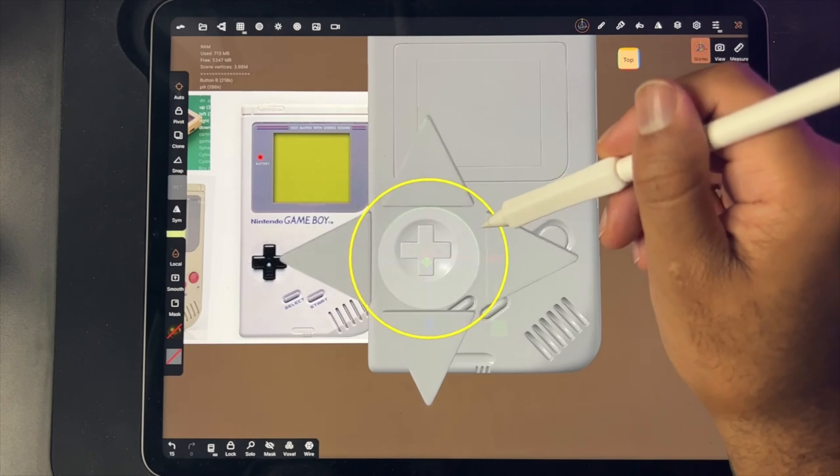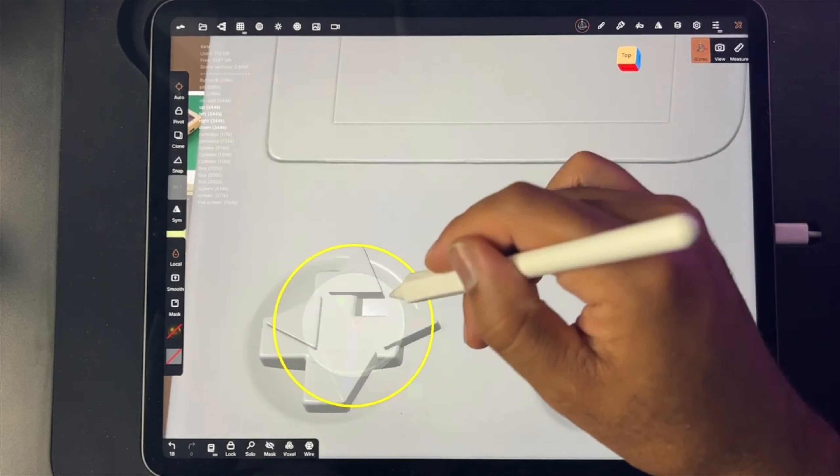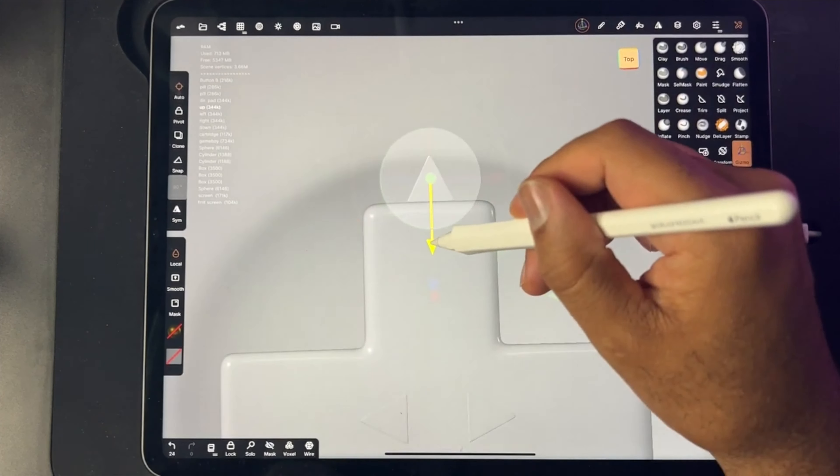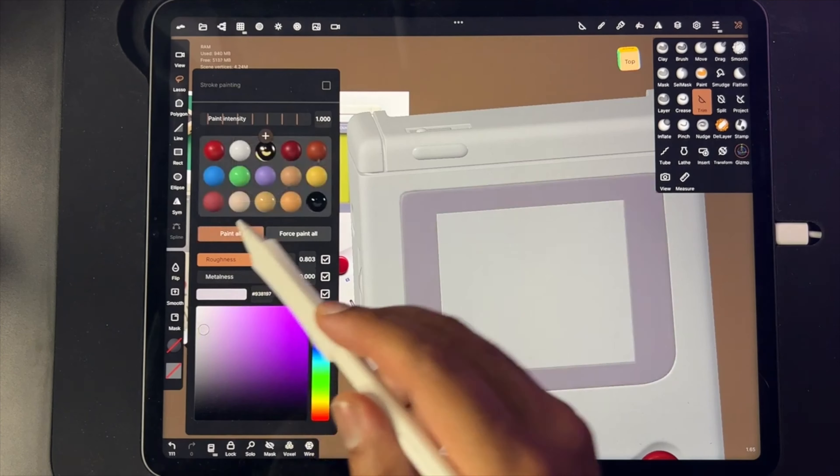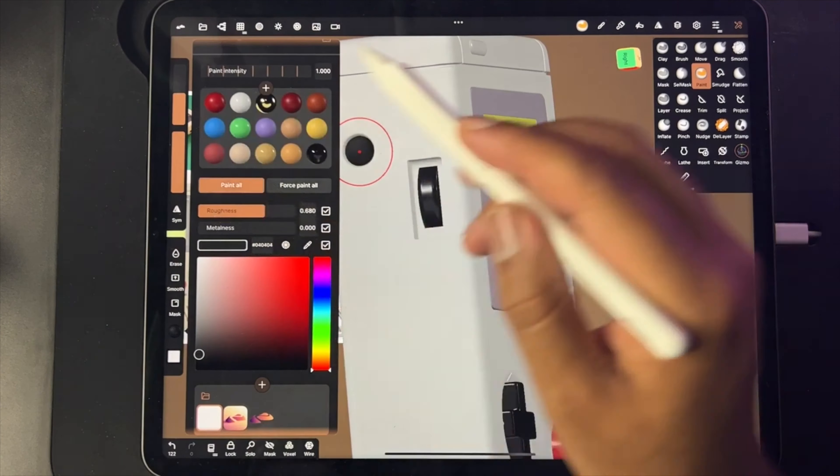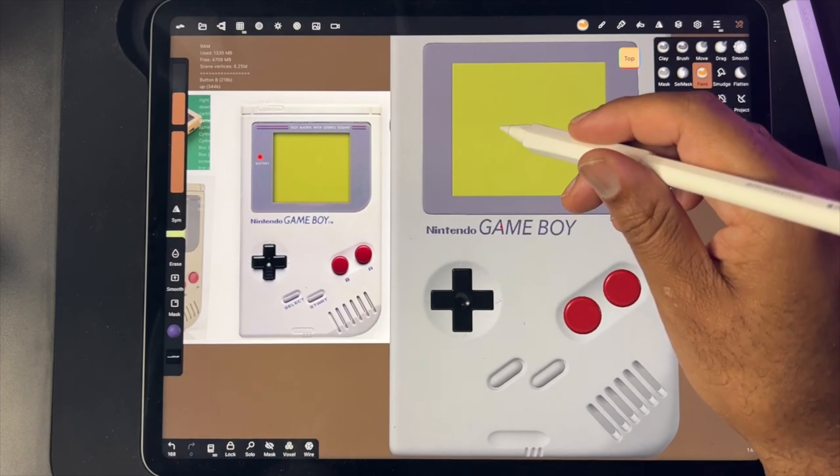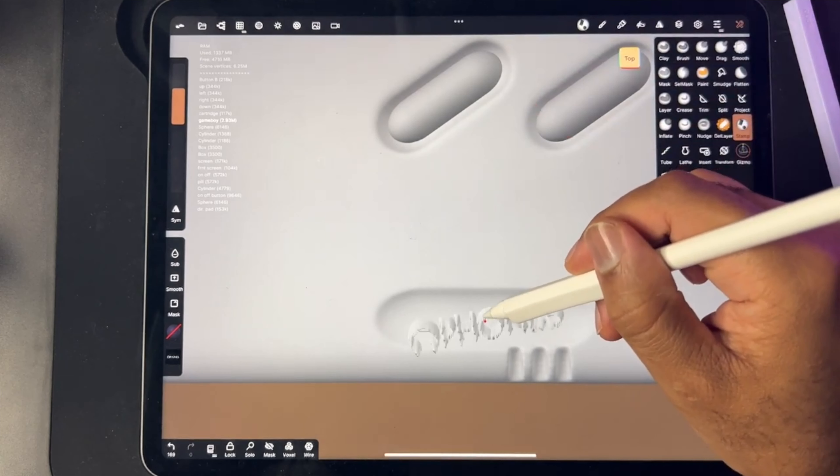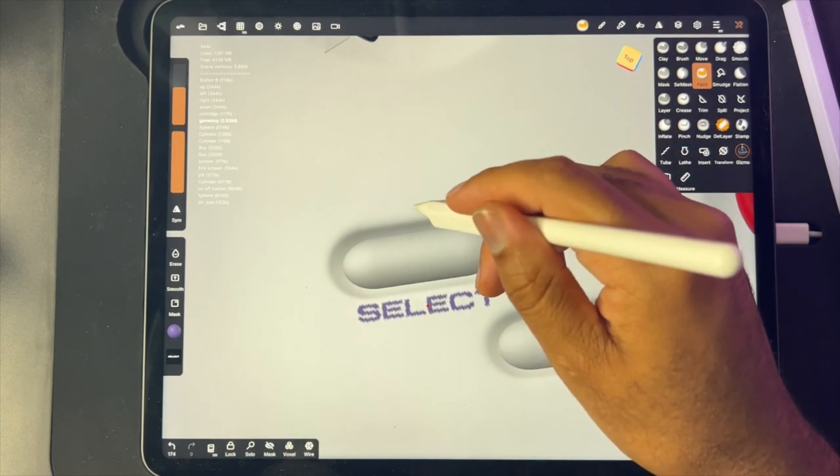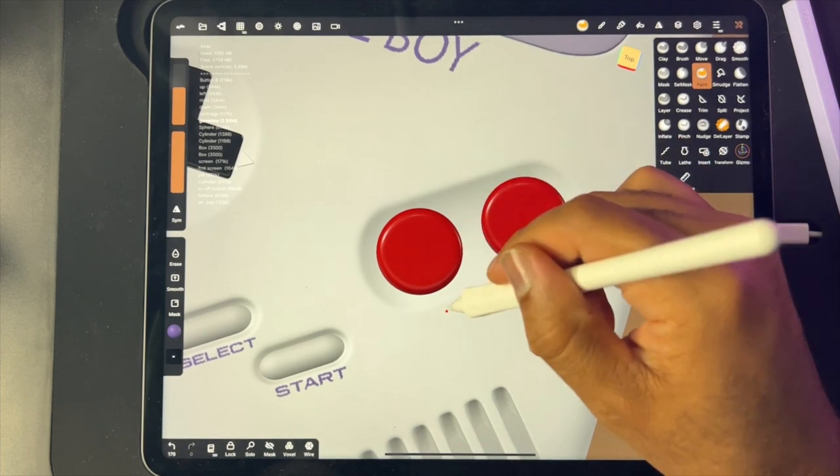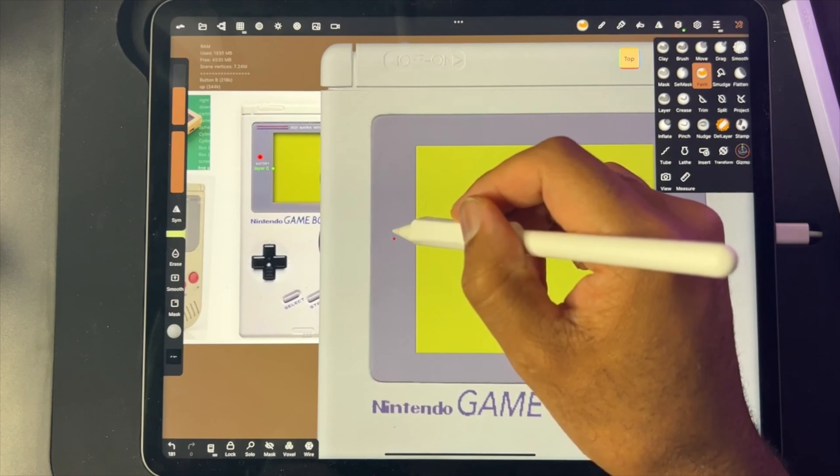I had a crash just then if you noticed. I don't have too many crashes in Nomad but sometimes I do. Anyway, I love sculpting like this. Nothing would ever make me stop sculpting things like this. When I played around with Mid Journey I was able to make some...